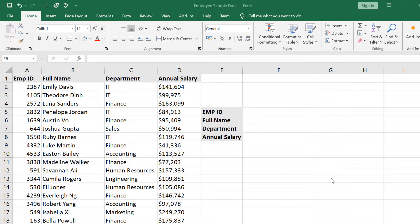Hello friends, welcome to Learn Excel. Today we are going to learn VLOOKUP. VLOOKUP is used for searching data. Here we have some data and we want to search data and put it over here.